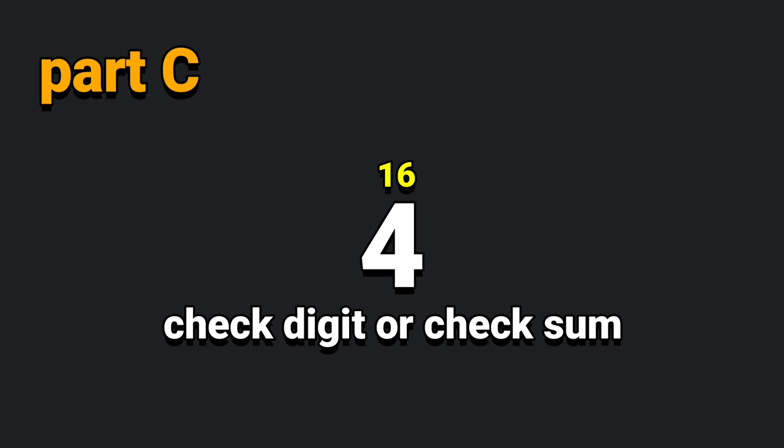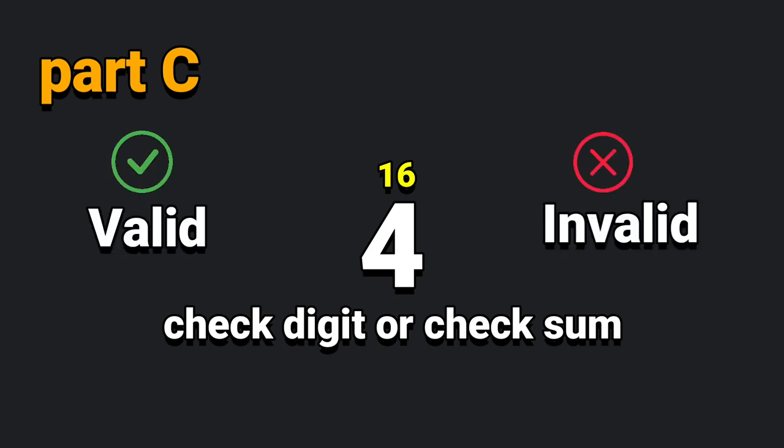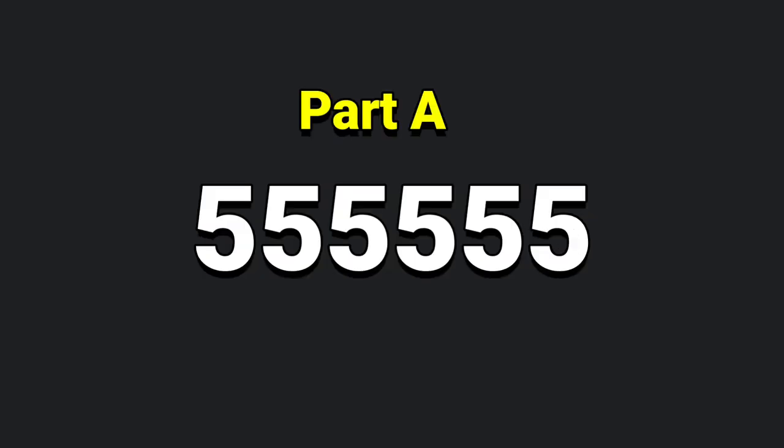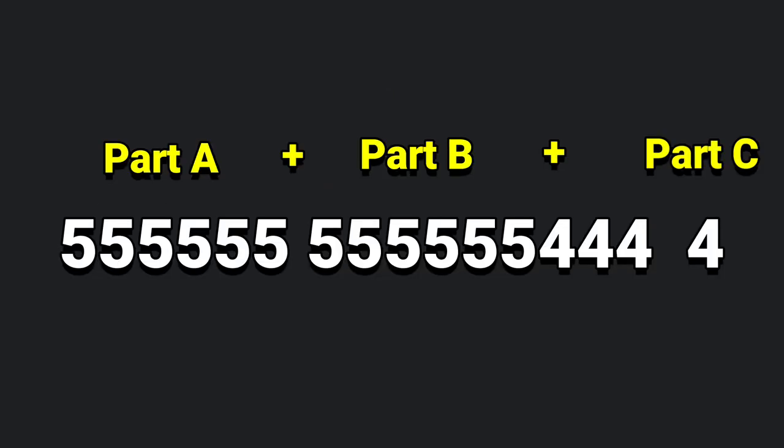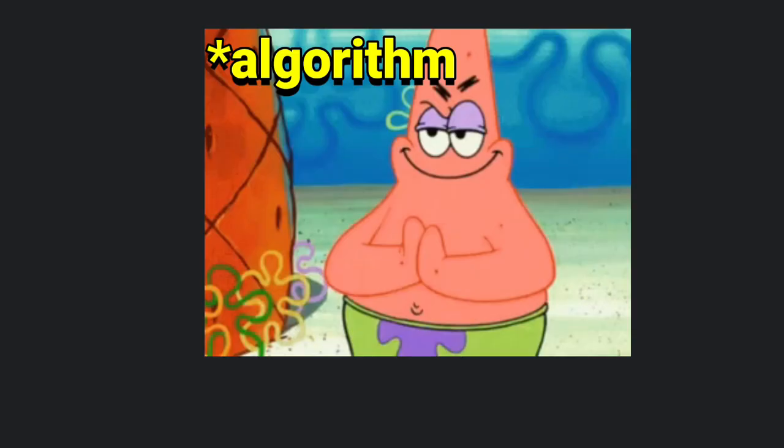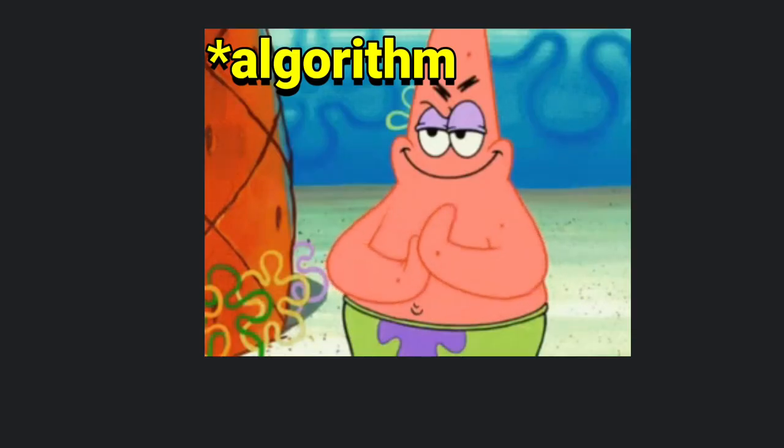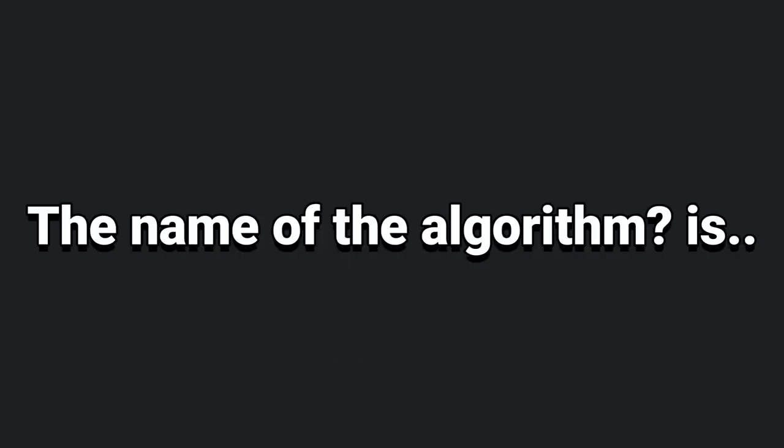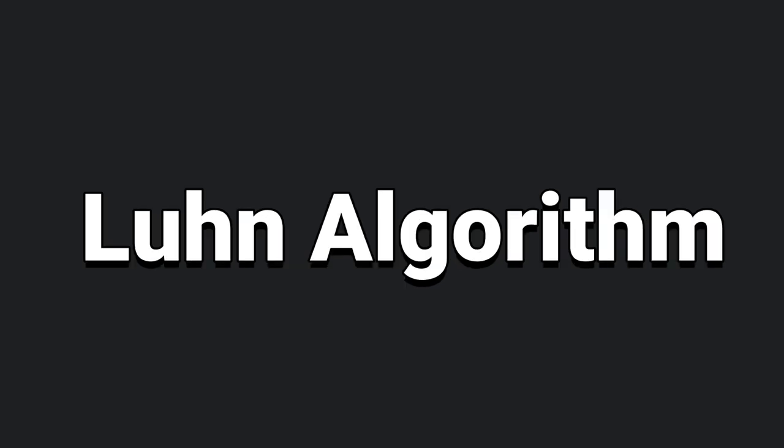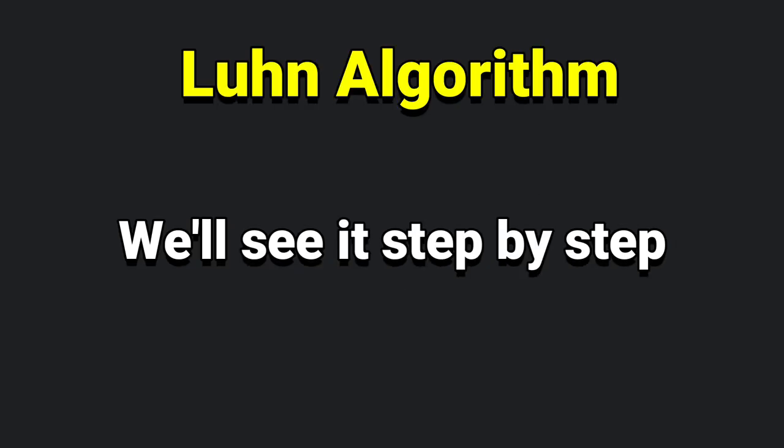This is the important role of the card - valid or invalid. This is part A, part B, part C. This is the total 16 digit number. We can calculate an algorithm. That is the name of the Luhn algorithm.